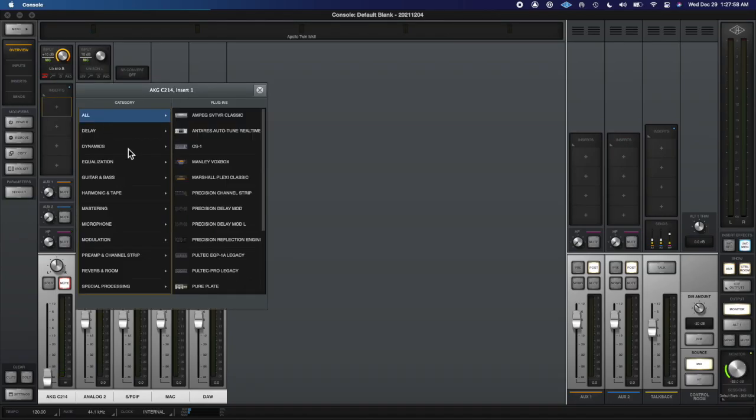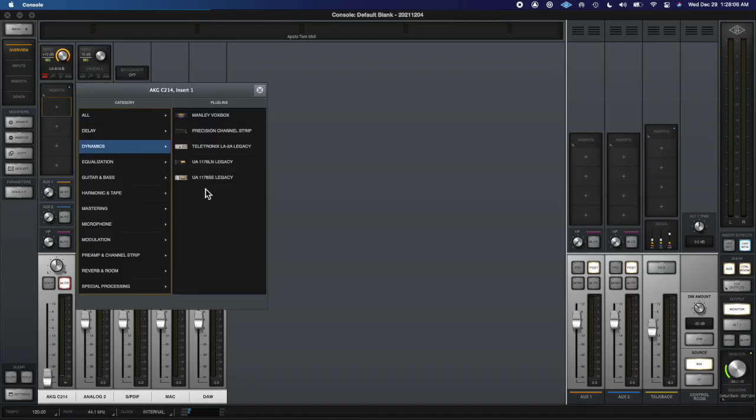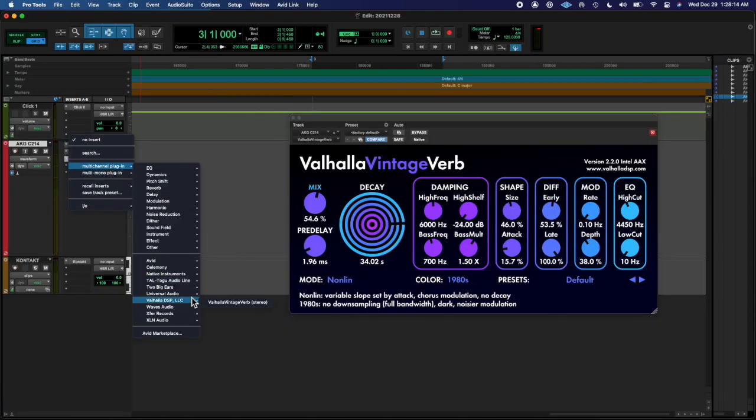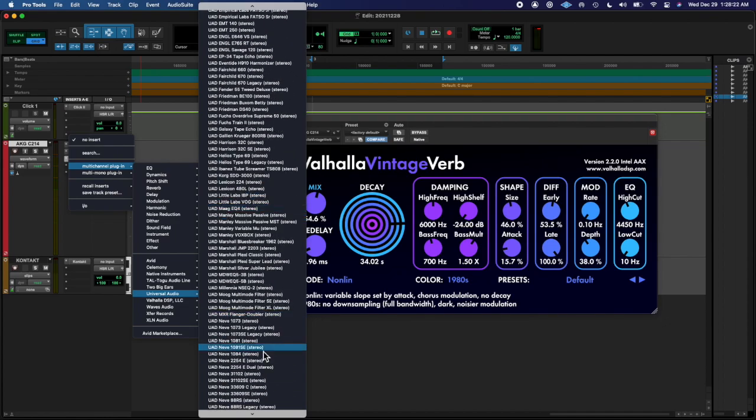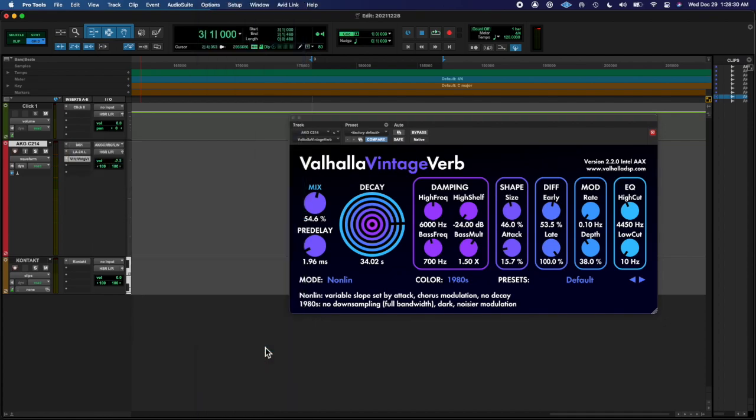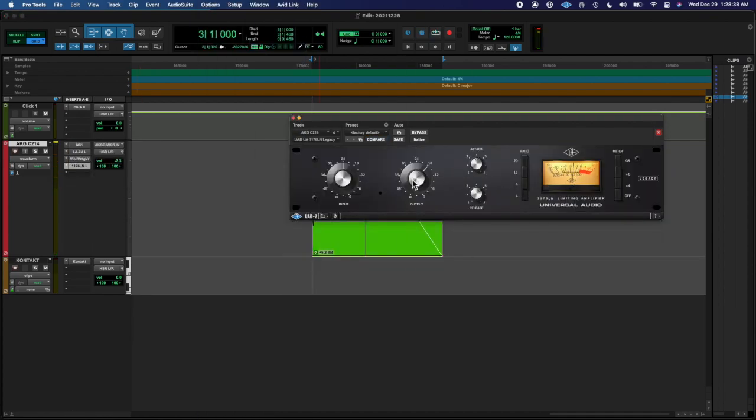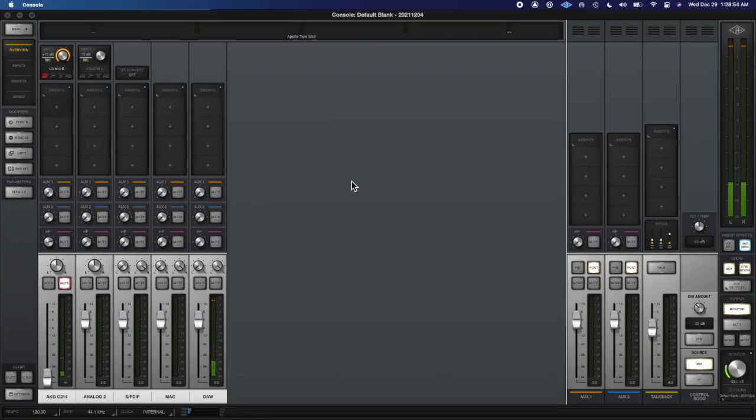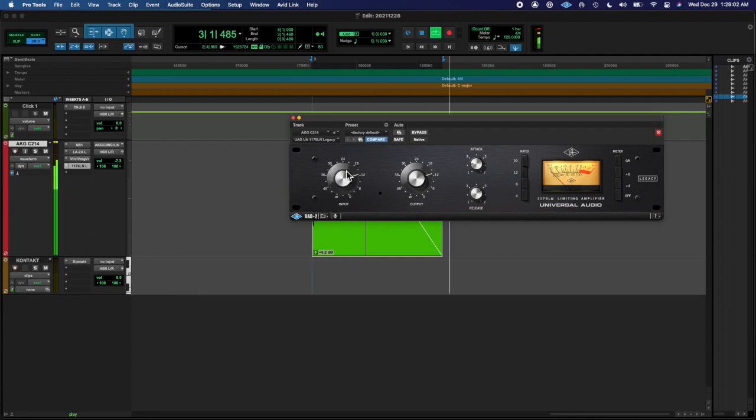And then I added another compressor on top of that, rerouted it to an aux track, and bounced it and found the best cut.